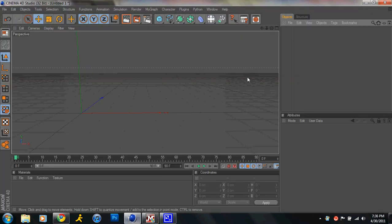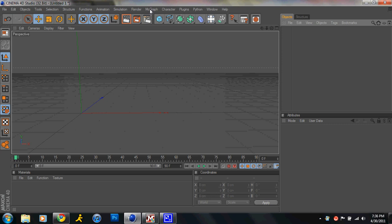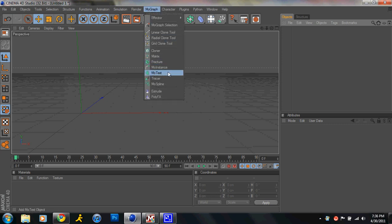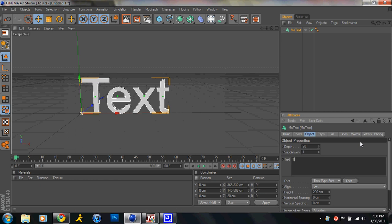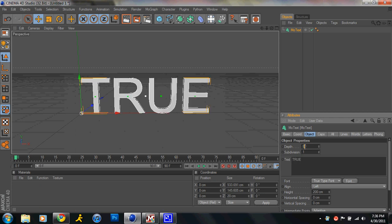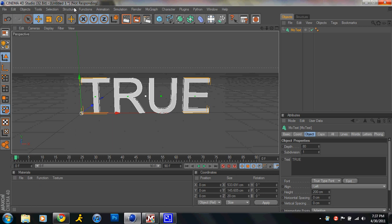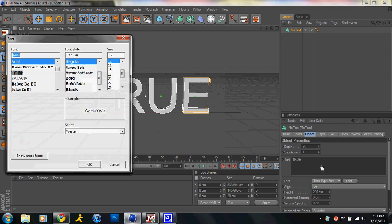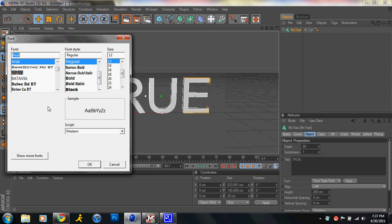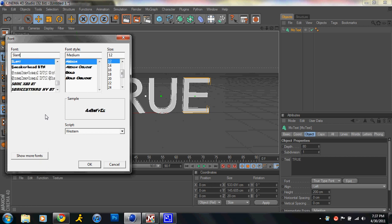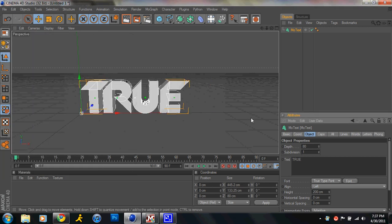So once you get that, you go into Cinema, MoGraph and then you go MoText and you change your text to whatever you want. And you can make your depth whatever you want, I usually make it 80 font, pick a nice good font. It would be better if it was like a nice thick font so it has more better pieces. And I'm just going to wait for my font to load. I'm using R12, Cinema 4D R12, so it might be a little bit different if you're using R11.5. So I'm going to use Slant, nice and thick, that's good.